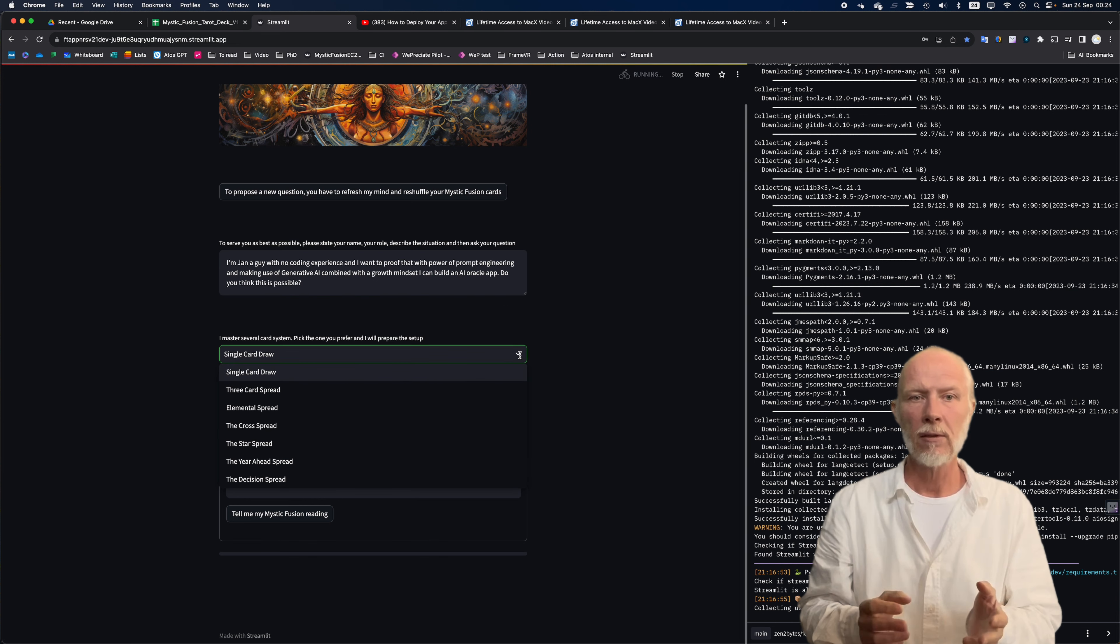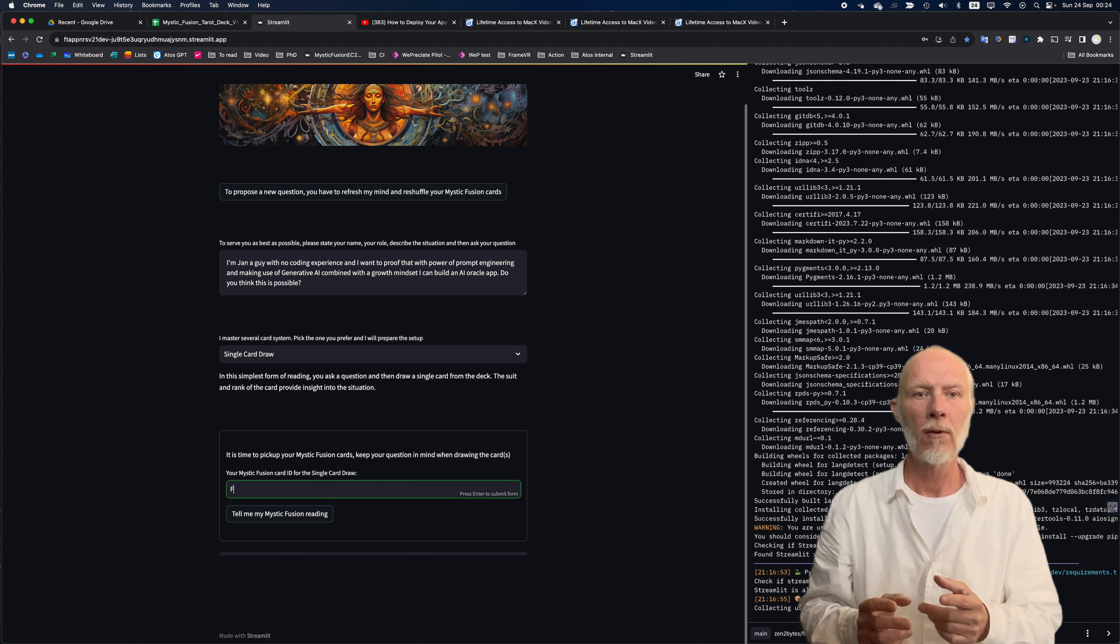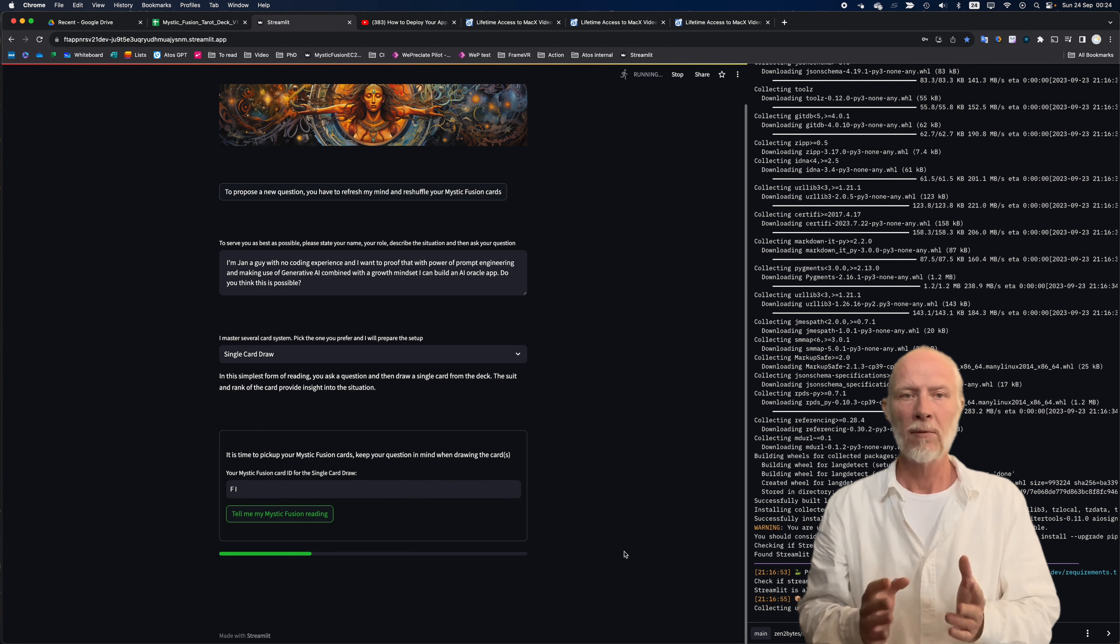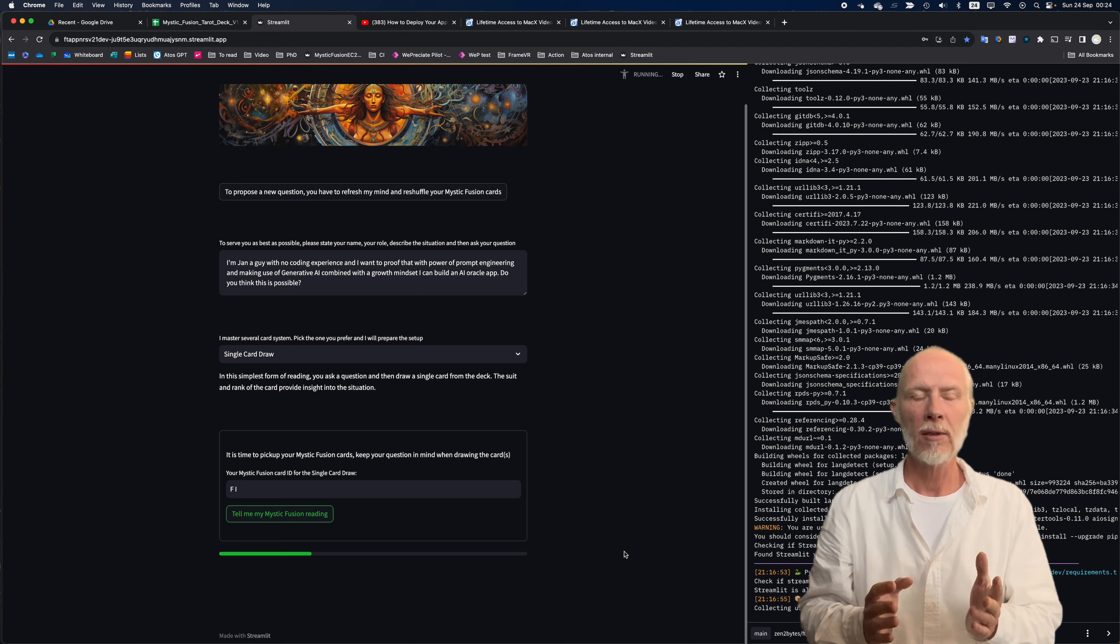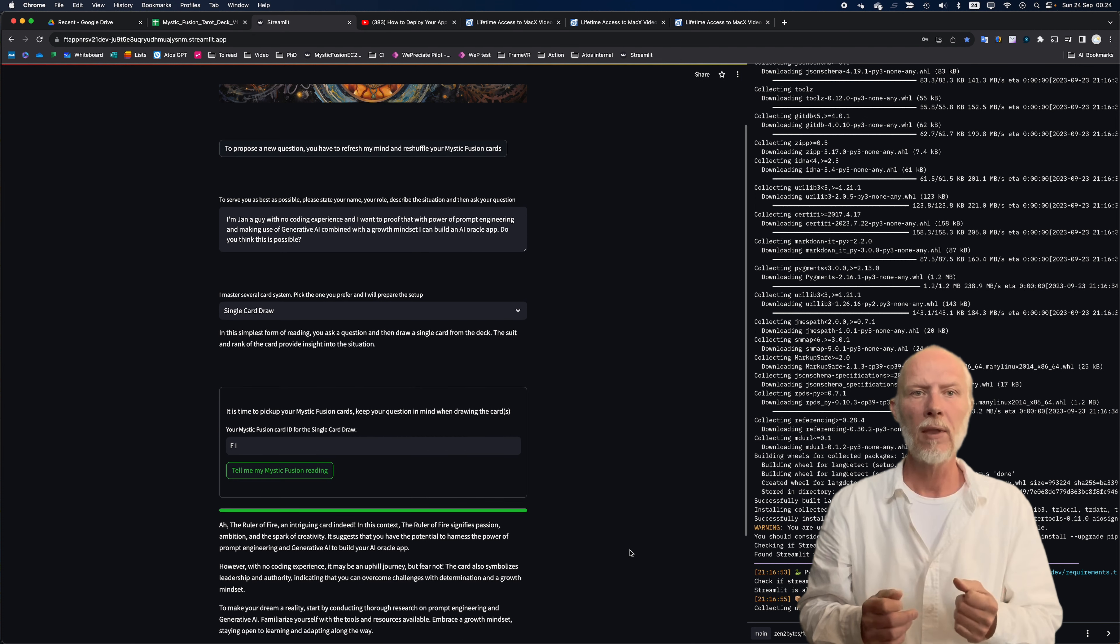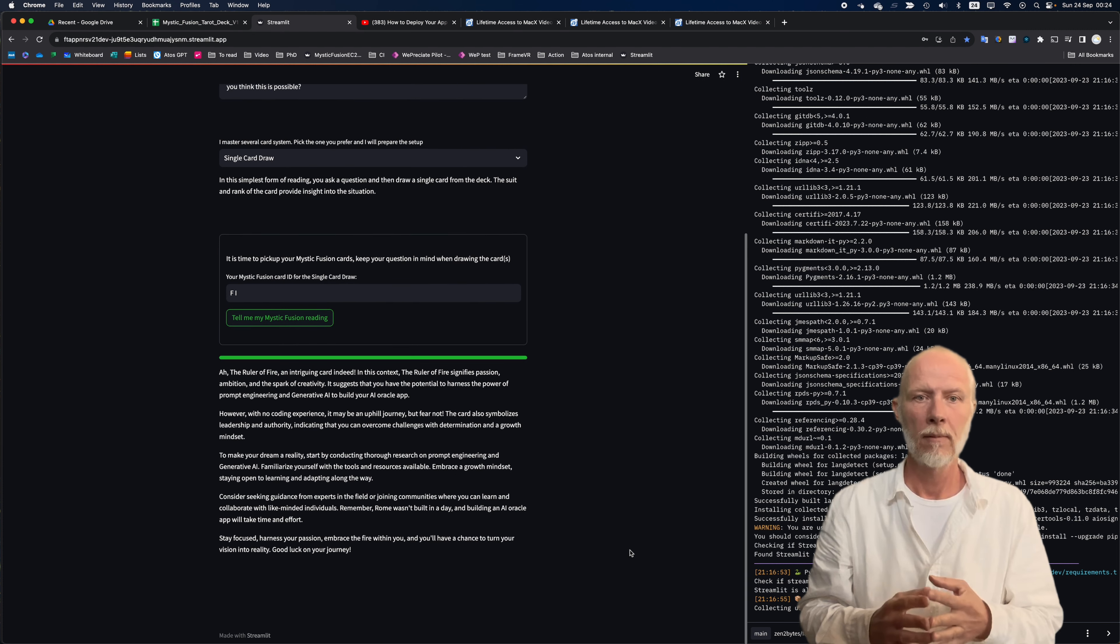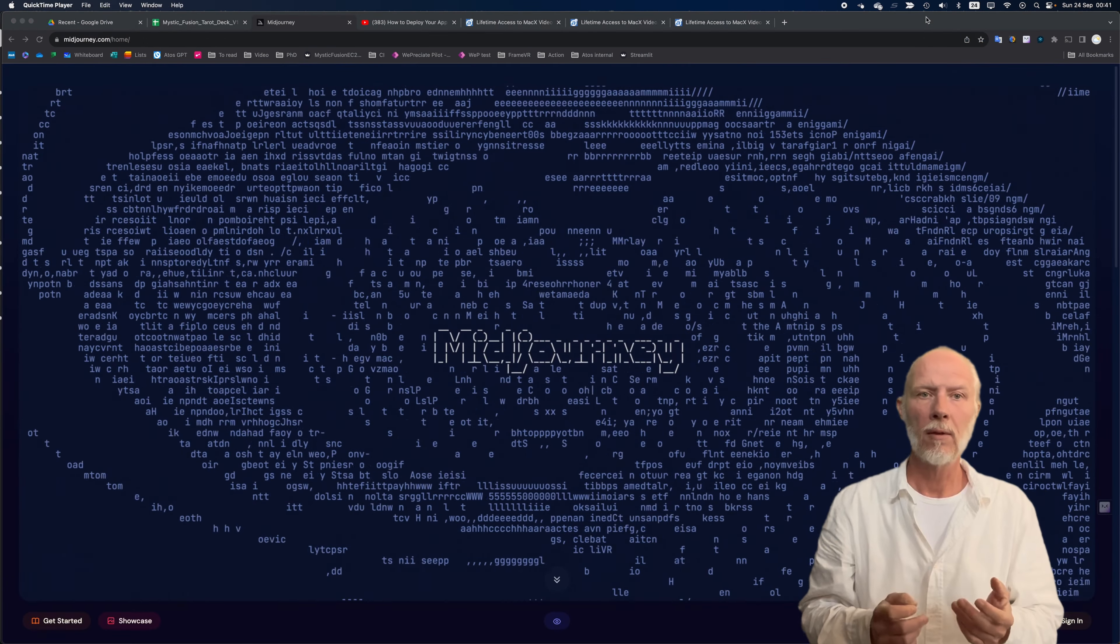Let's paste the question. Check if the card systems are there. Let's stick to the single card roll. Okay, put in the number. Okay. Now it's time to tell my Mystic Fusion reading, please. And yes, it is working. It's performing the OpenAPI call. Let's wait for a bit. Yes, there it is. The Oracle reading. Let's read together. That's not bad, do you think? It's good enough to go.